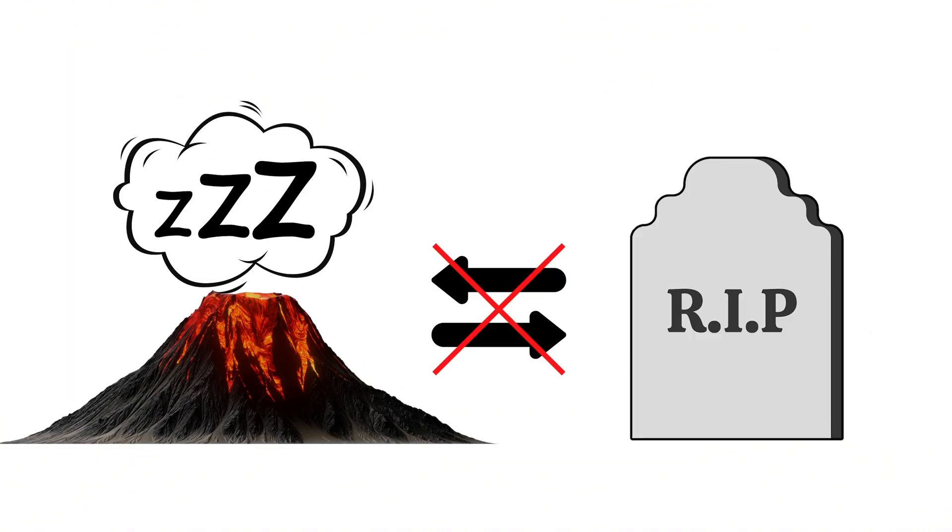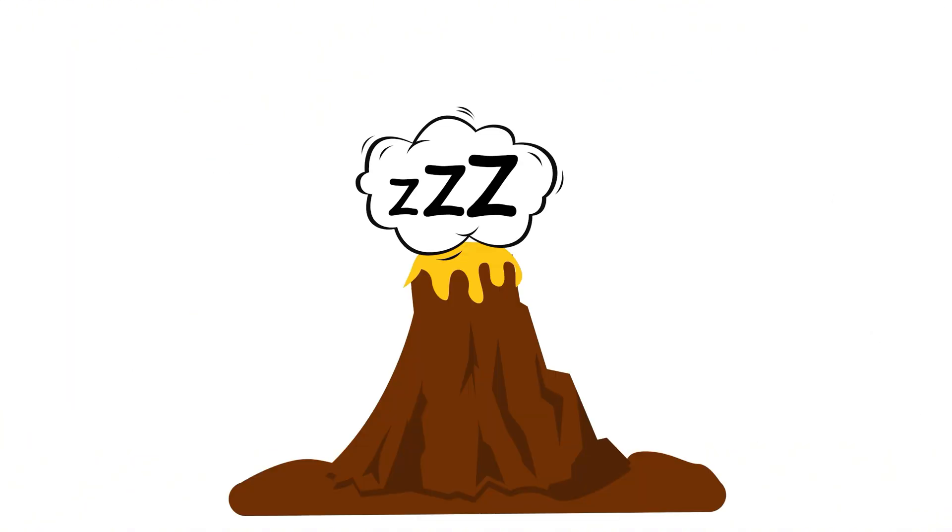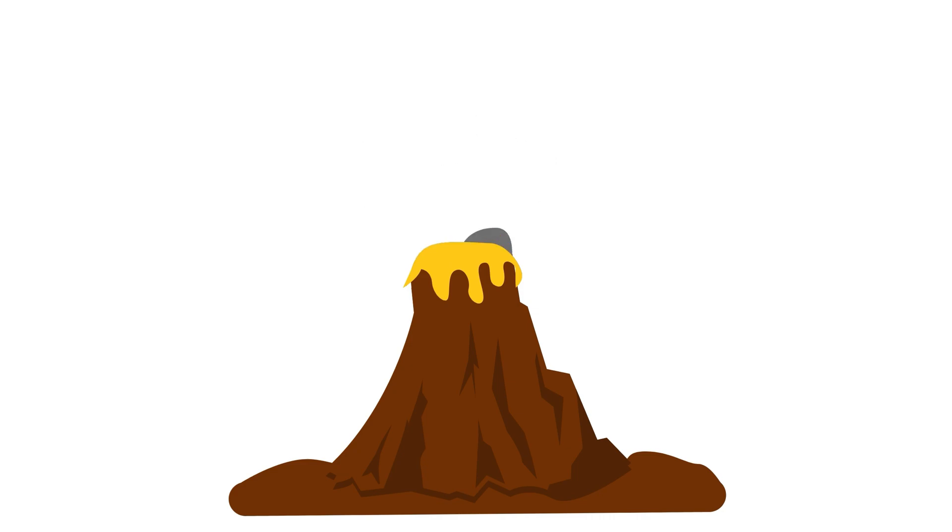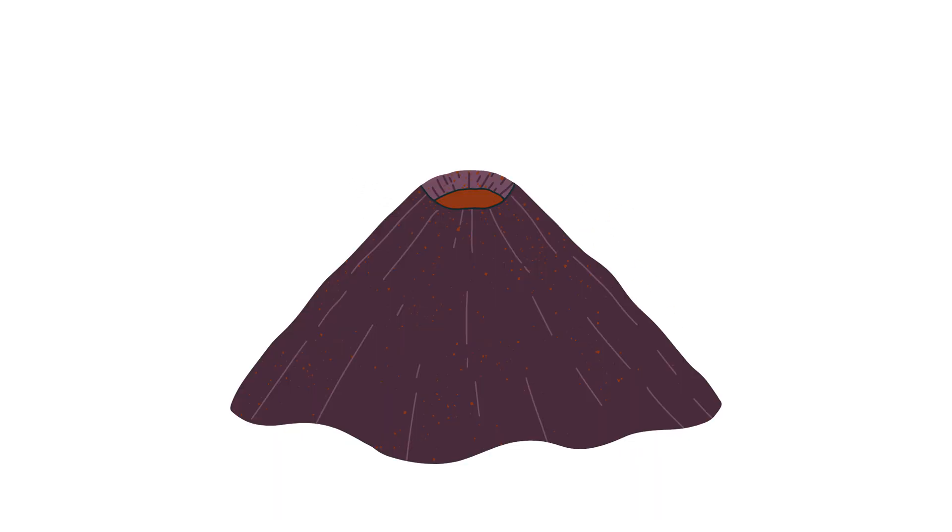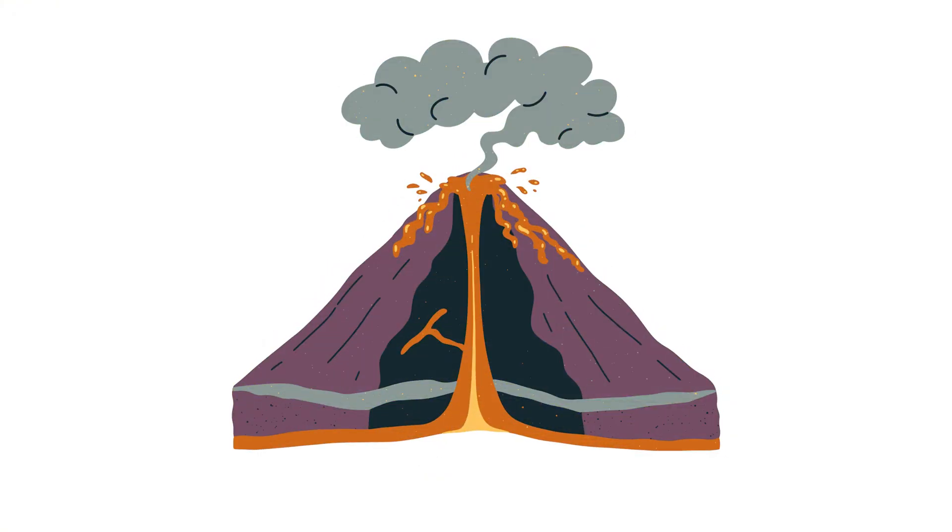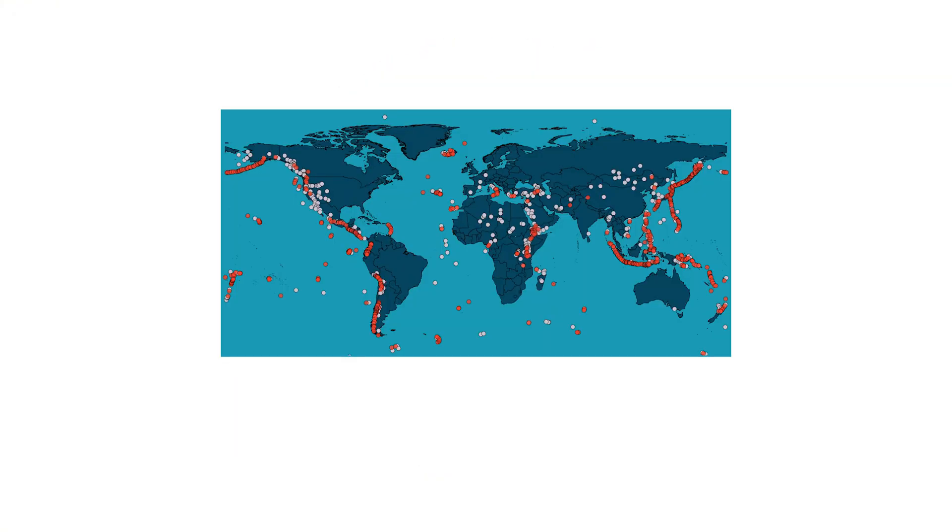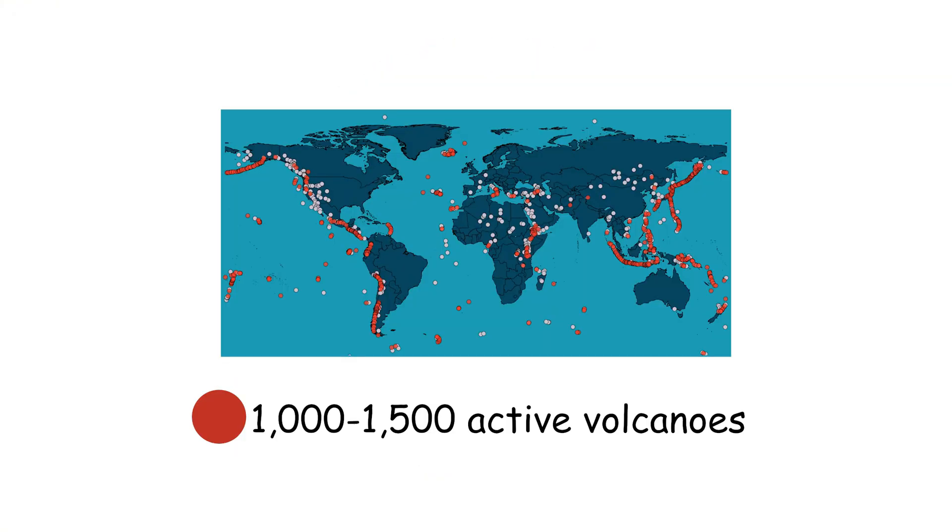A dormant volcano is extinct. Dormant doesn't mean dead. A dormant volcano is just taking a nap, and it can wake up any time. An extinct volcano, on the other hand, is down for the count. There are about 1,500 potentially active volcanoes worldwide.